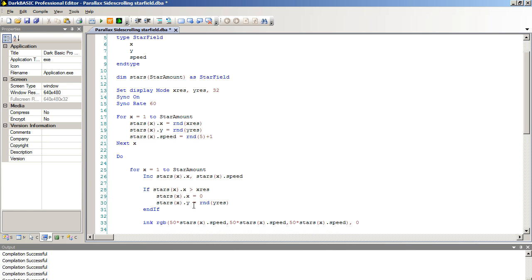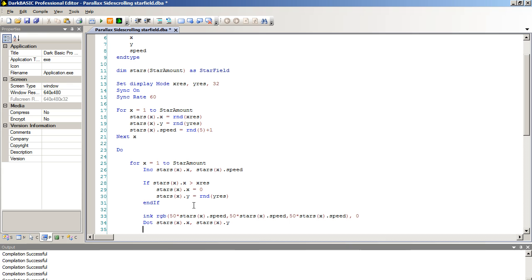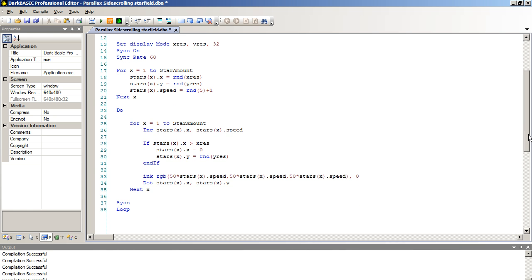Next, we're actually going to draw our stars at last. Dot, and we're going to use a dot command for this. Dot stars open bracket X close bracket dot X comma stars open bracket Y close bracket dot Y. And I keep doing that. It should be X dot Y. There we go. And then we need to next X, so we are completing our loop.